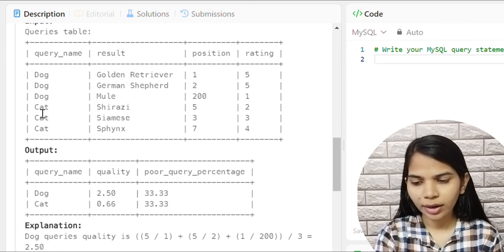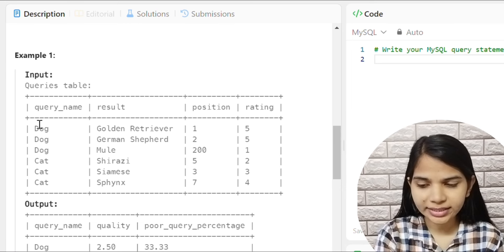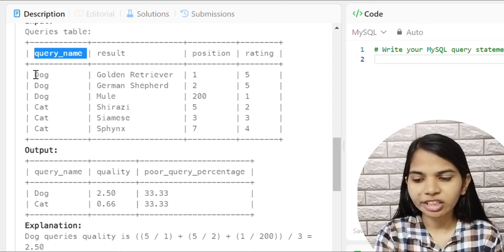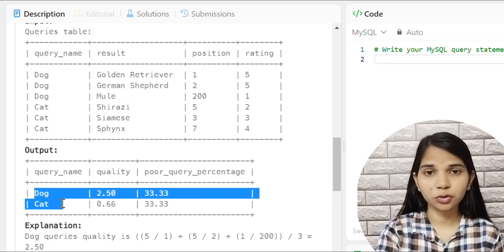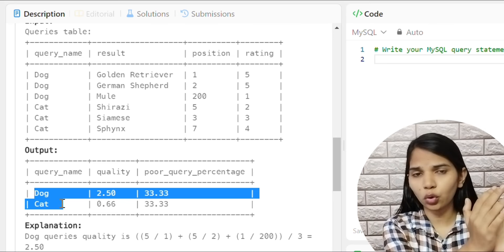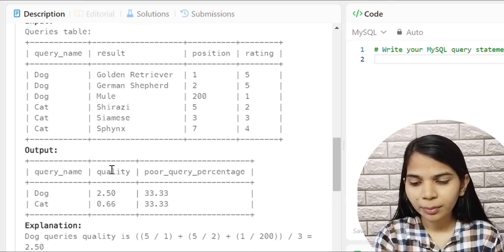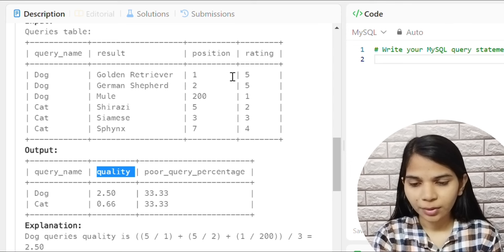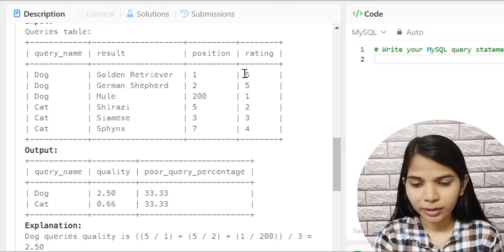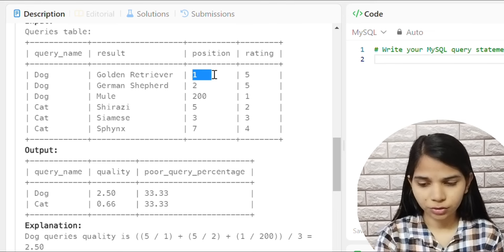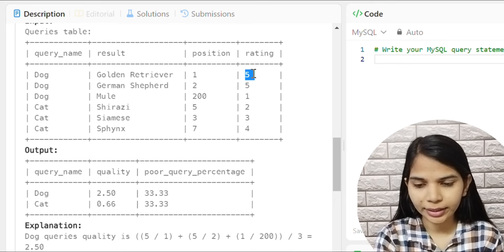Looking at the input table, query names are Dog and Cat — Dog appears three times and Cat appears three times. We need to group by query_name. For quality, we calculate Rating divided by Position for each row. For example, 5 divided by 1 is the first Dog entry.